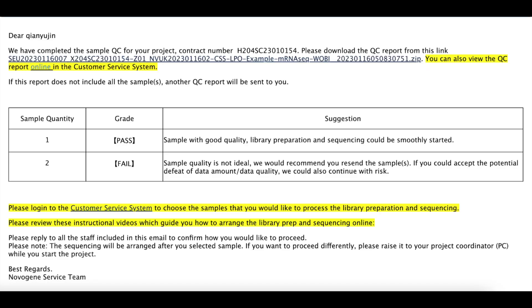After we perform the sample quality control test, you will receive an email from the lab about the result of sample quality. Following the instruction in the email, you may need to decide whether the samples should be used for the library preparation and sequencing.